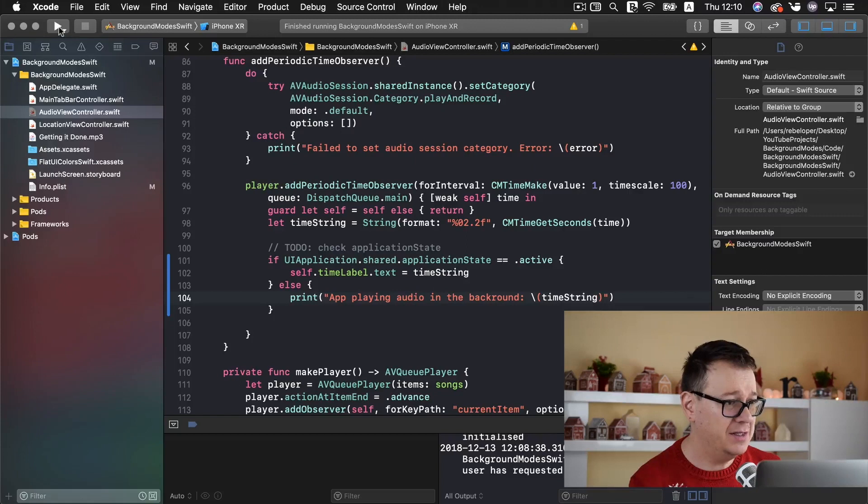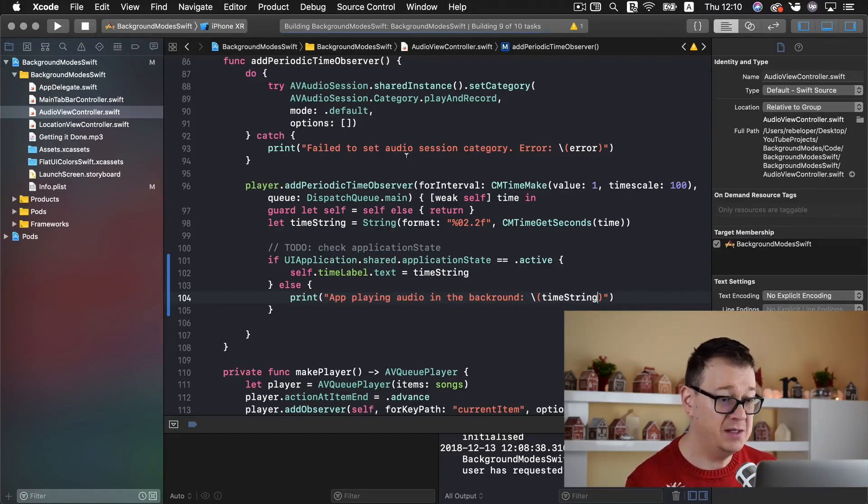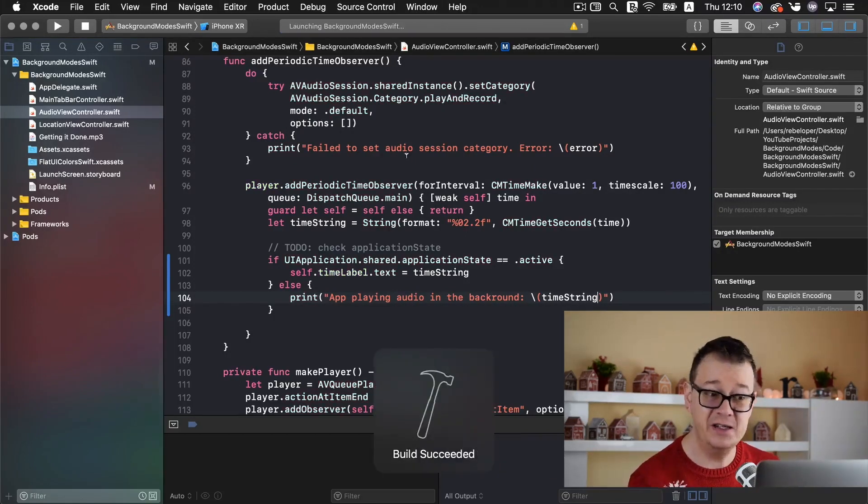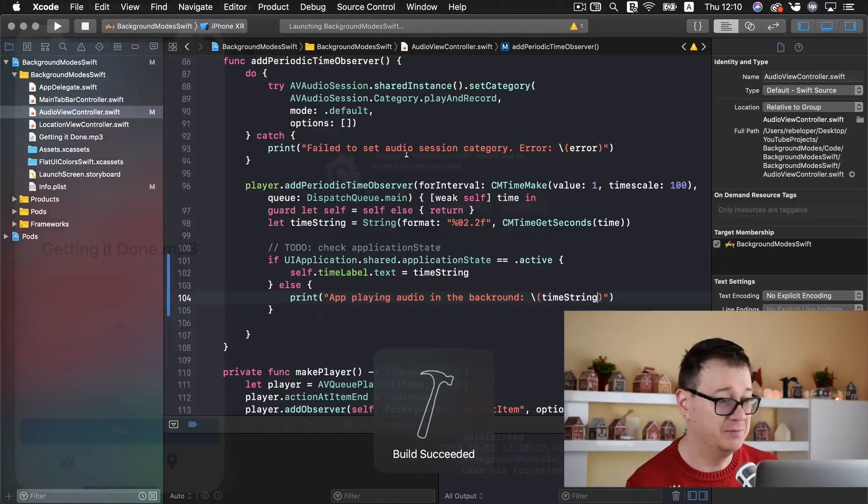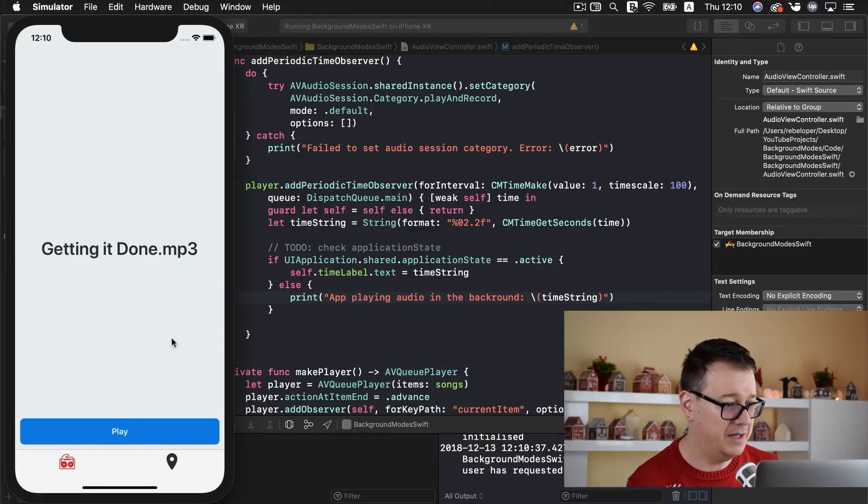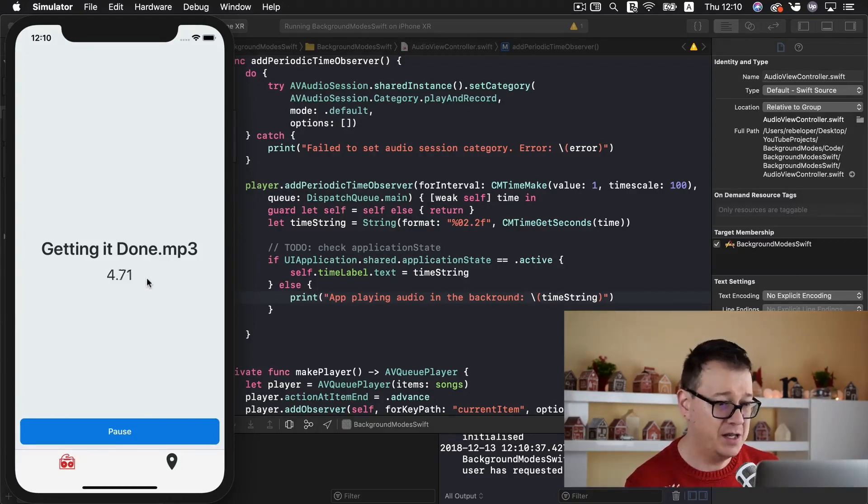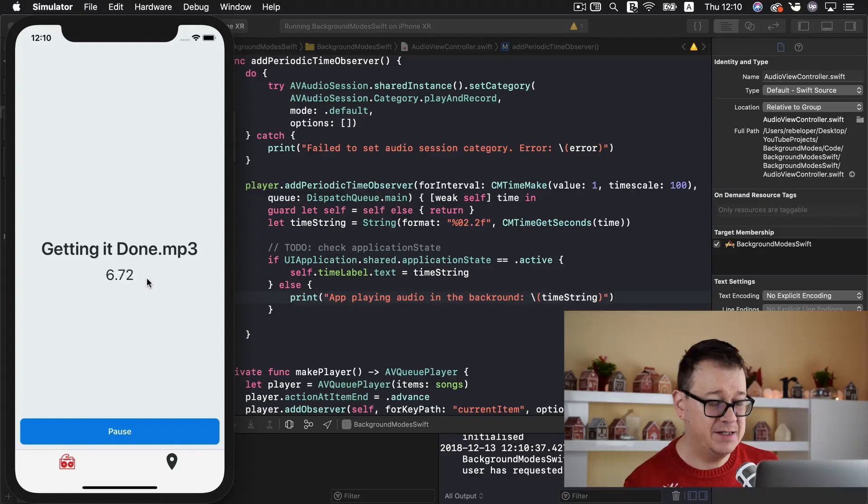So let's do that again. And once we build and run we should see the time label. Let's allow that. Let's play. As you can see here are the seconds going five, six and so on. Now let's go and make this app go into the background.